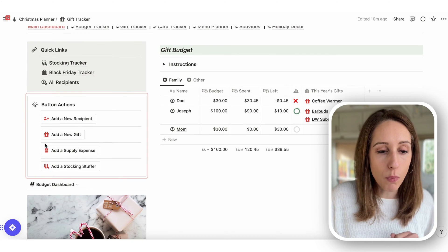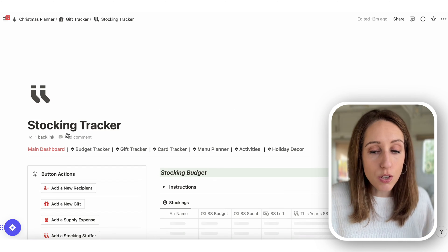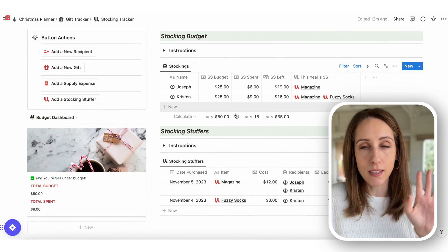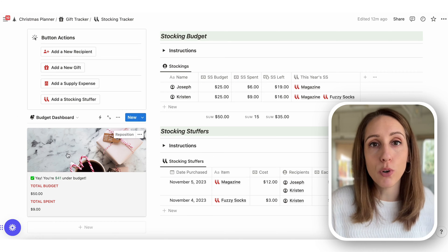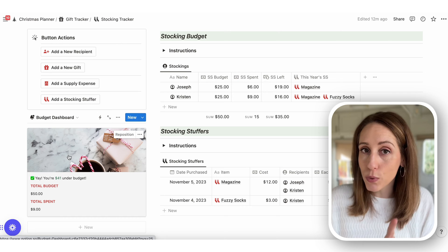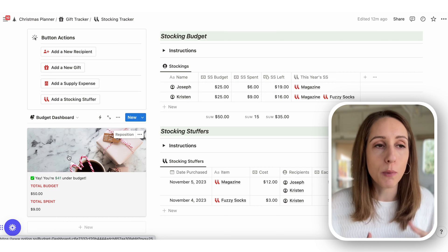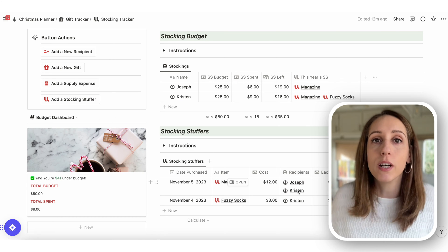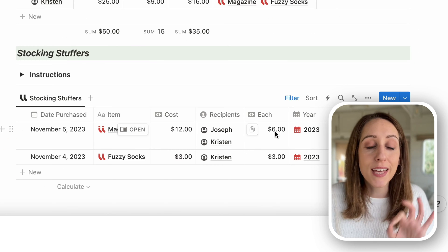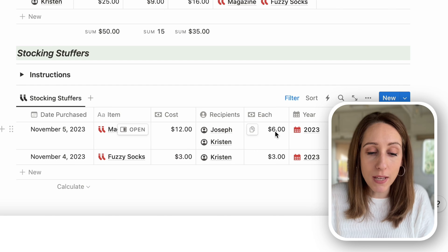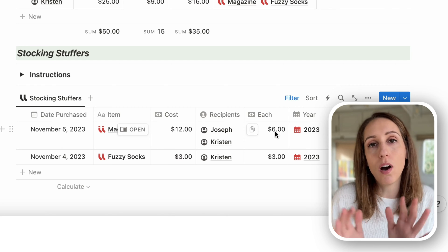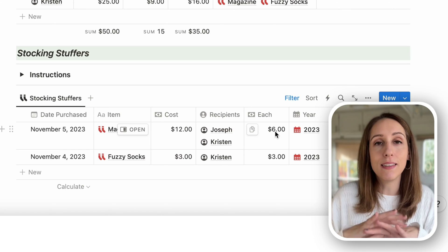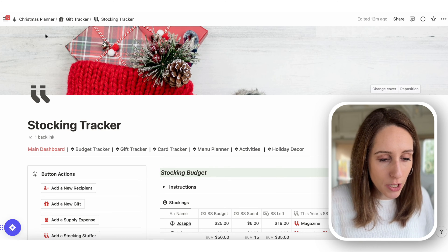The stocking tracker is separate from gifts but looks similar — it has recipients, a list of stocking stuffers, and a budget dashboard just for stocking stuffers. A really cool feature: if you buy a bag of candy or fuzzy socks to split among three or four kids' stockings, you just enter it once, add the number of recipients, and it will automatically allocate how much money was spent per person based on the total cost.